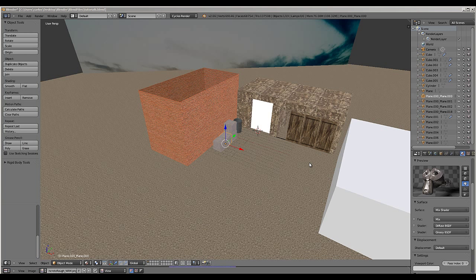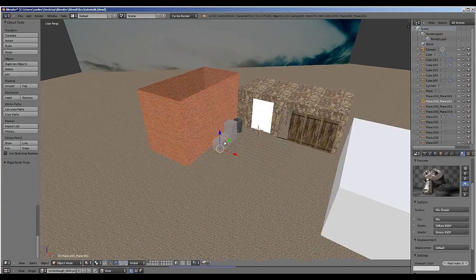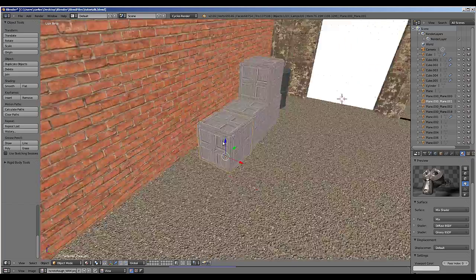For this final tutorial in the series focused on rendering, I've placed the crate that we created in the last tutorial in this scene.